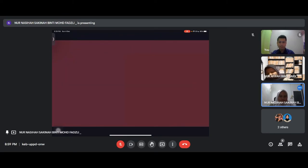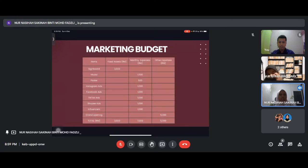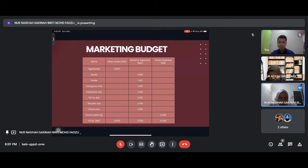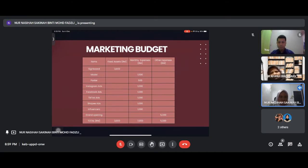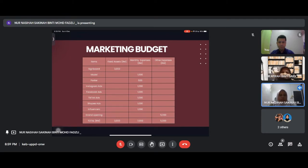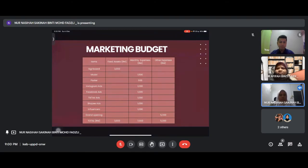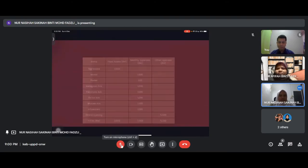For marketing budget, fixed assets total 3,000 for signboard. Monthly expenses are 7,000, including 1,500 for Canva, 500 for posters, and 1,000 each for Instagram ads, Facebook ads, TikTok ads, Shopee ads and influencer. Other expenses include 5,000 for grand opening. That's all from me, I will pass to the next presenter.